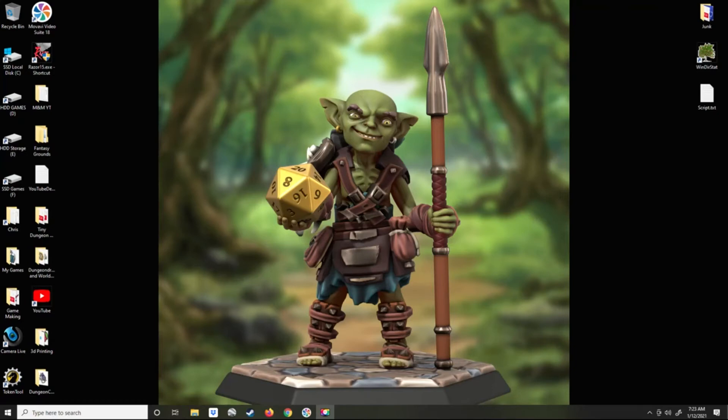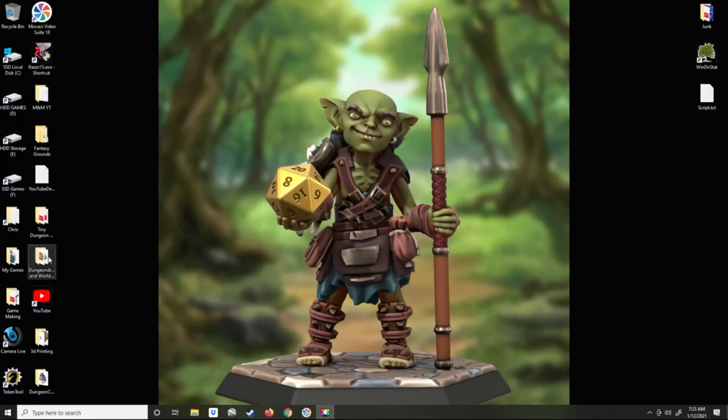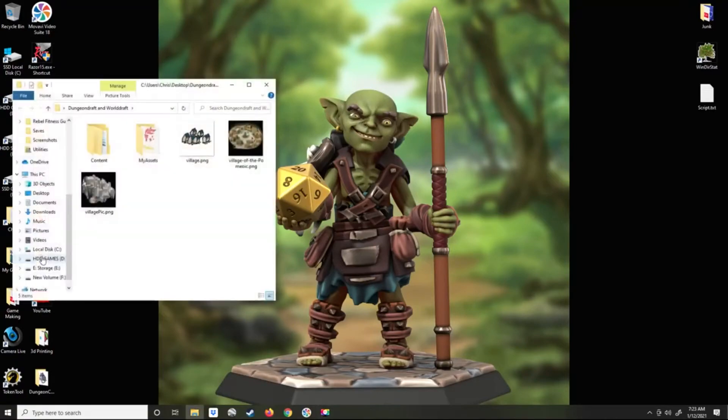Today I'm going to show you how I get assets that I've made in a paint program into WonderDraft. This is just one method I use for simple sprite graphics.